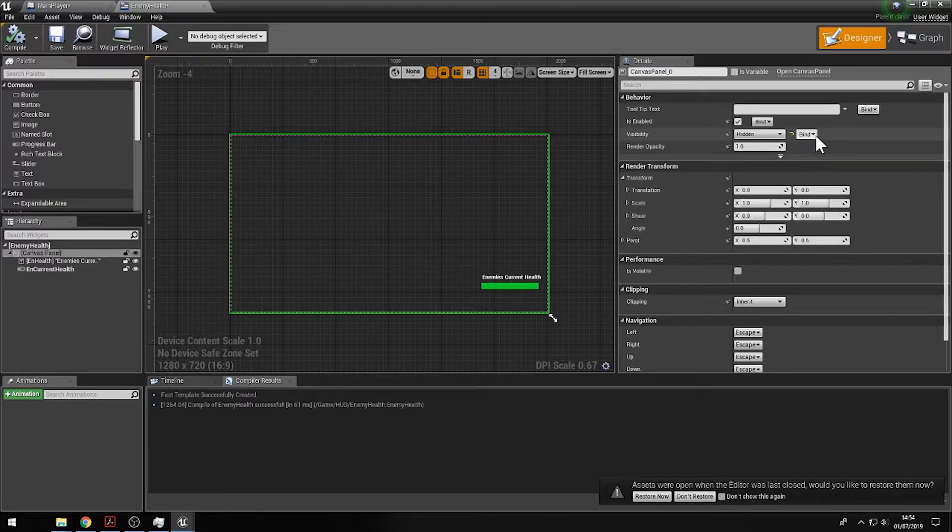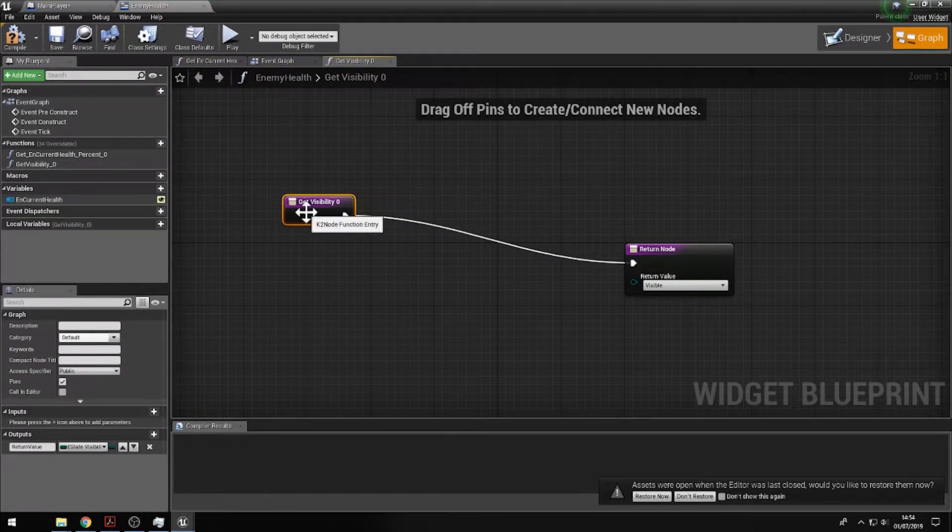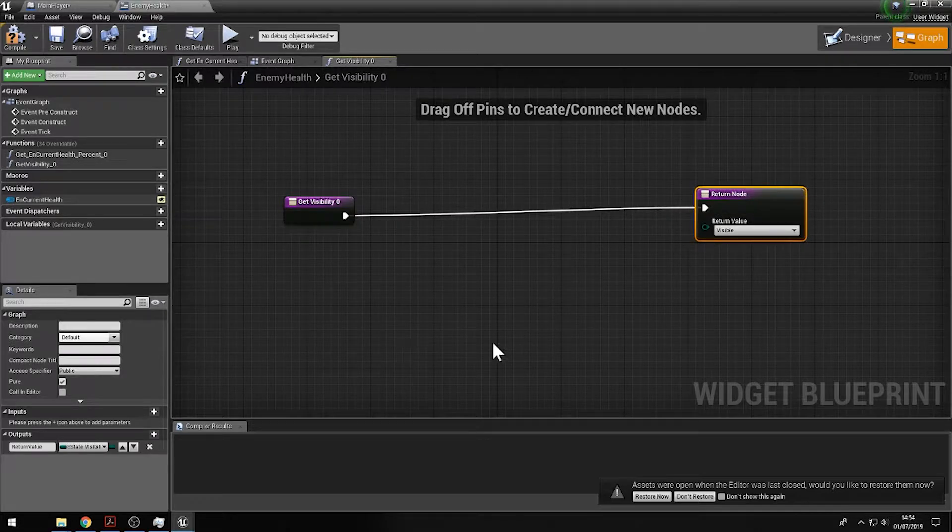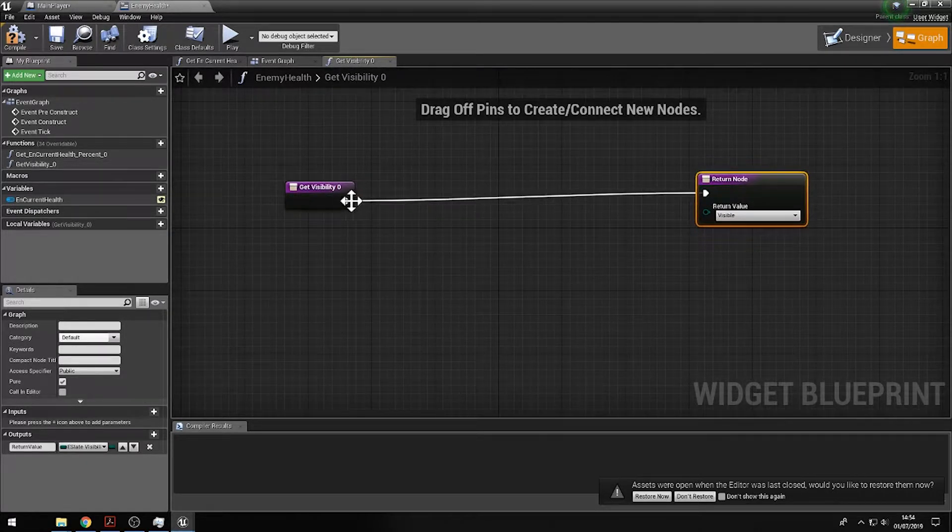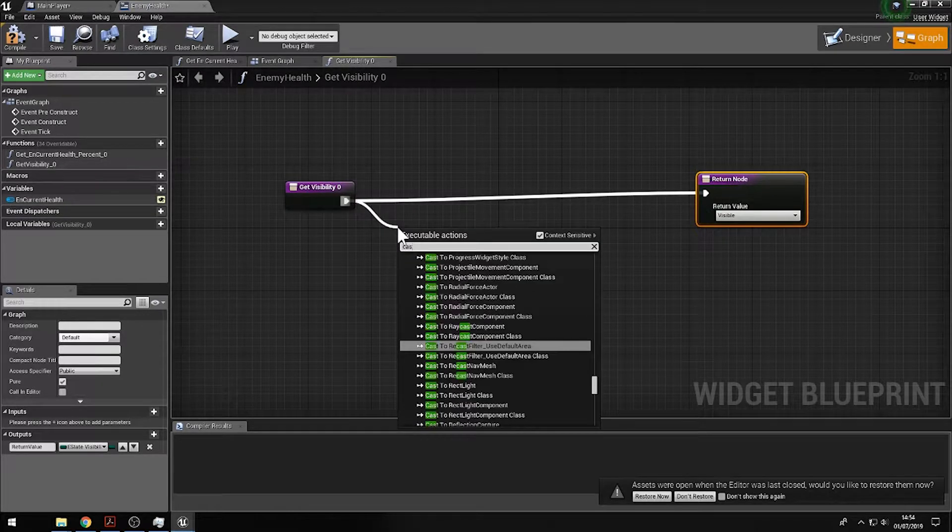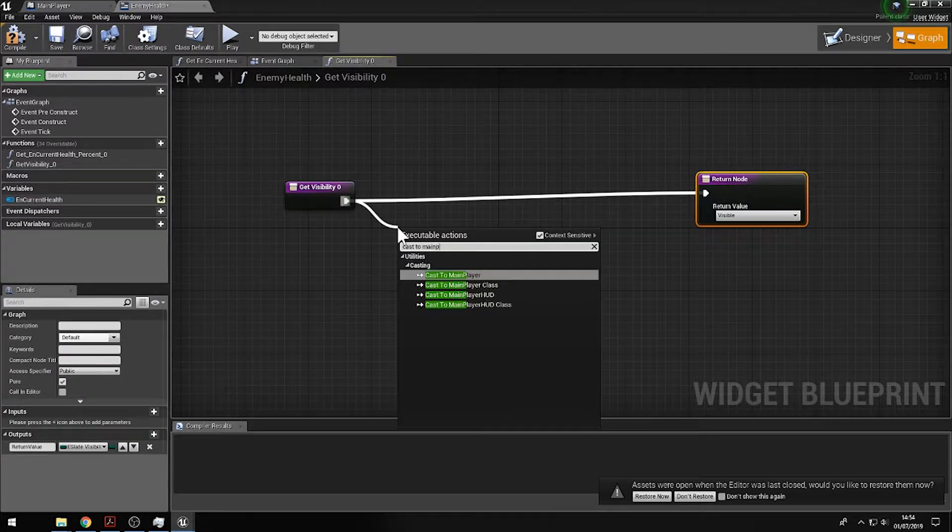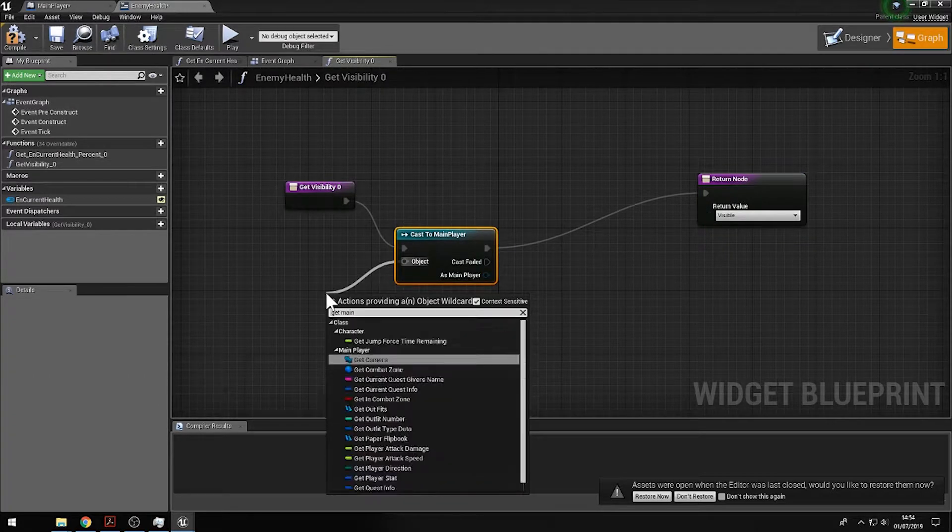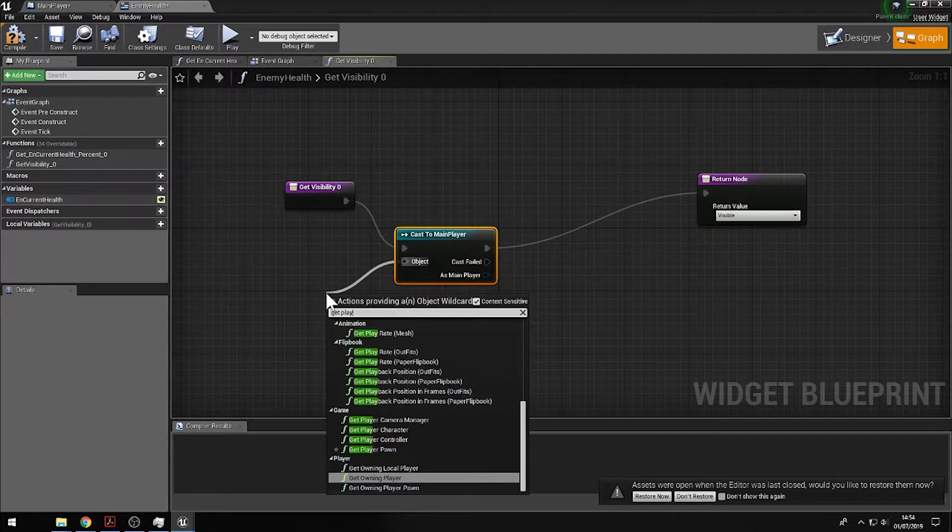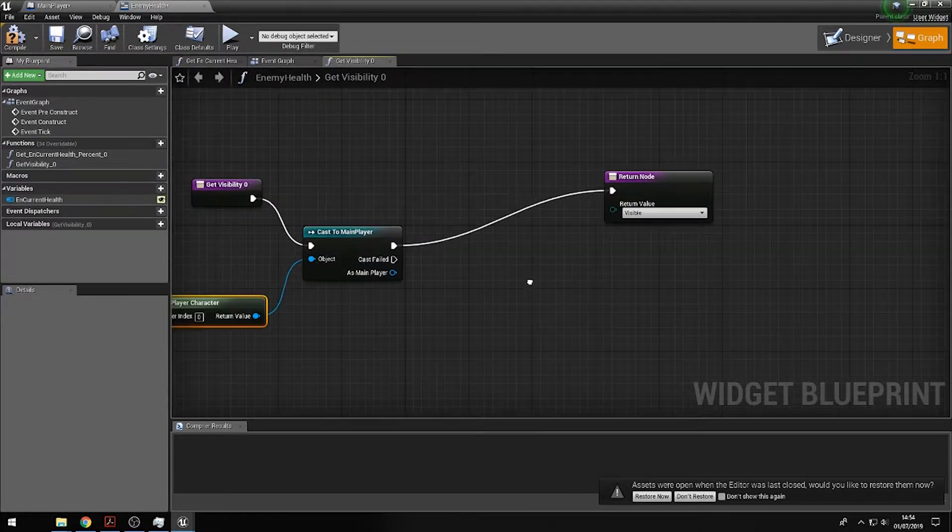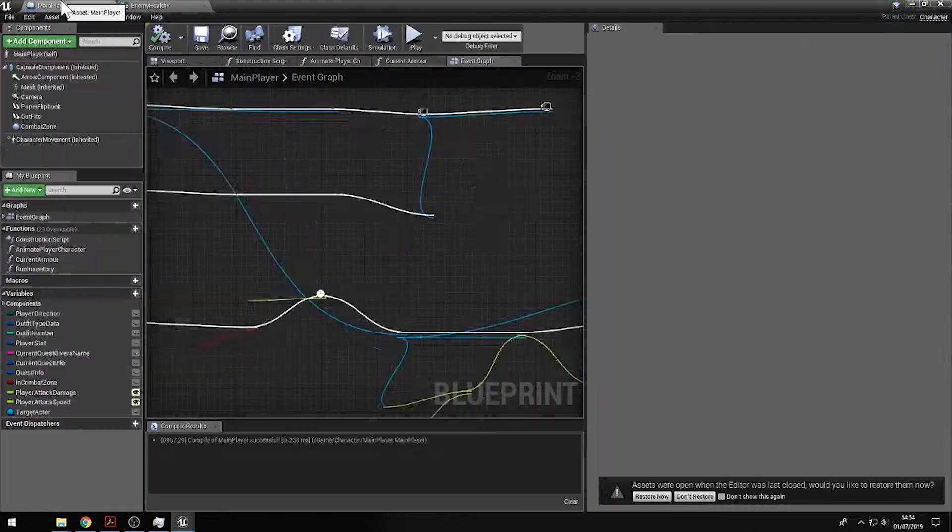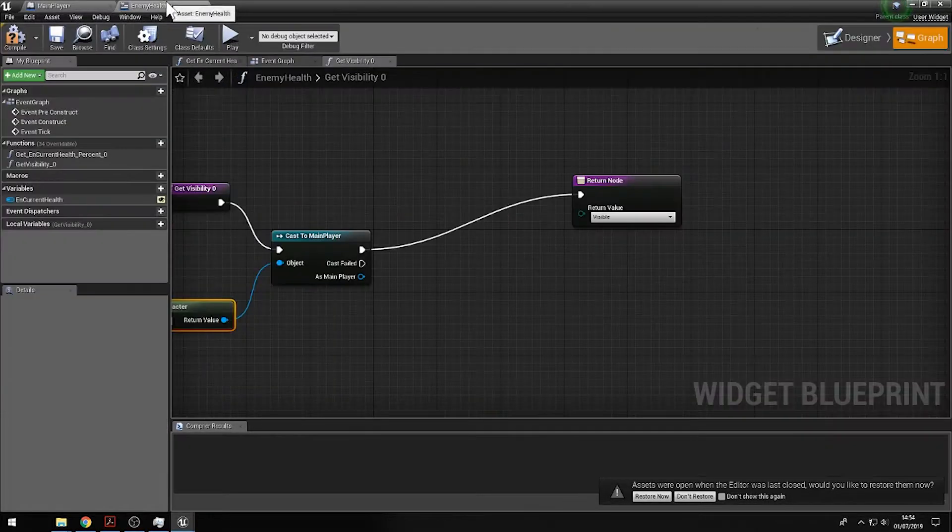So if I then click on the bind button, create binding, what we're going to do is now create it so it will appear when we're within the range of the enemy characters. And we do that by simply casting to the main player character like so, and then get player character like usual.